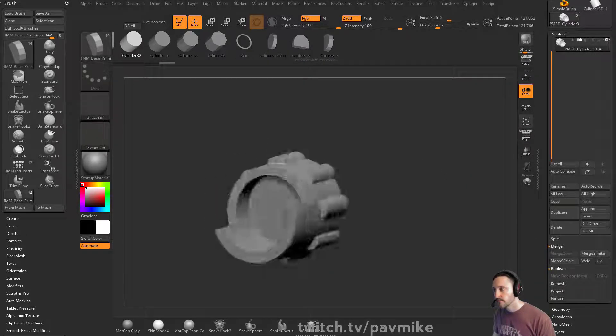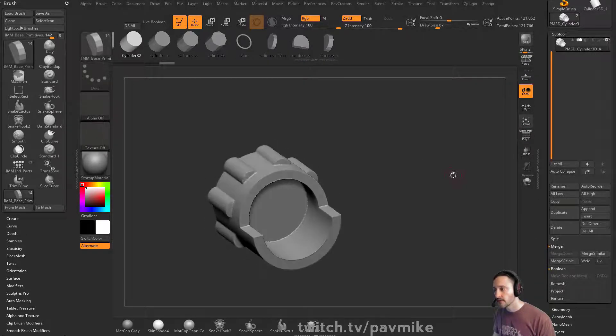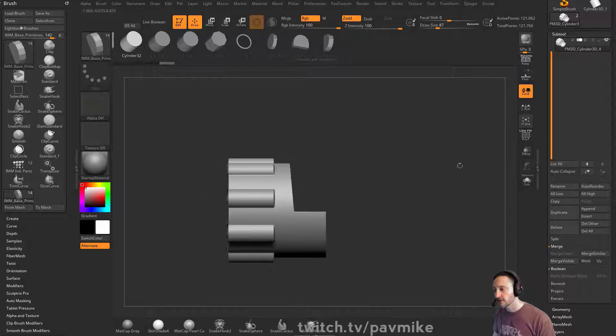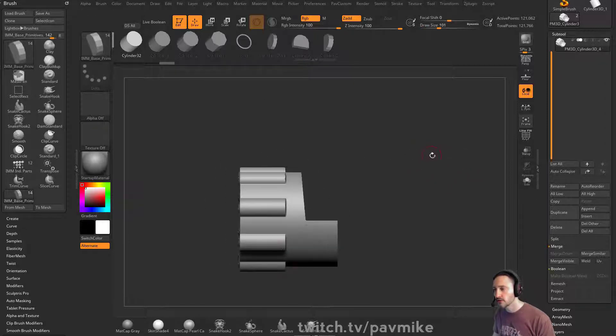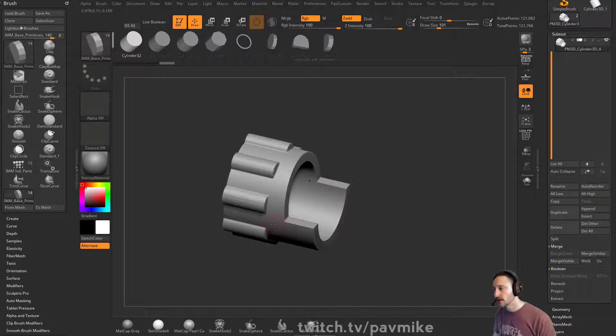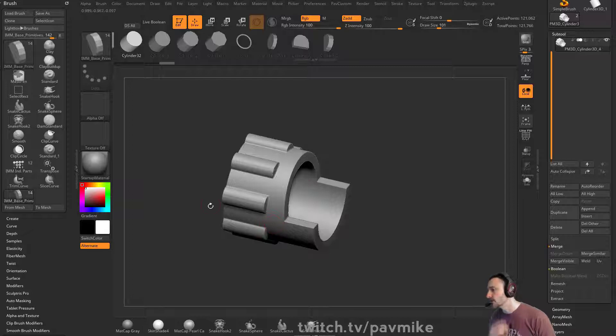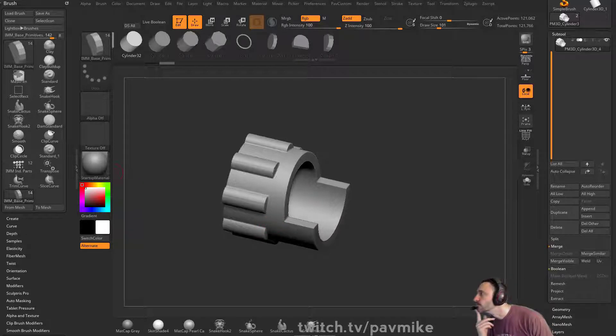So now that's the operation we have. And then this is just dynamesh, so you can continue clipping, continue trimming, continue whatever you want to do.